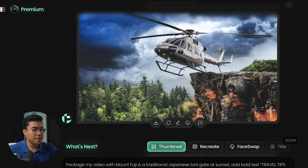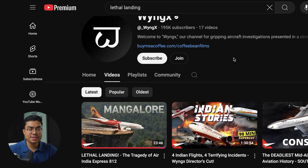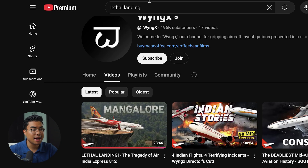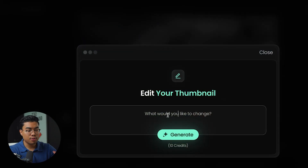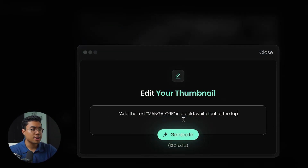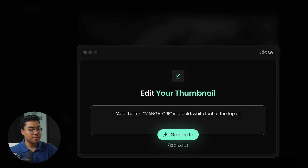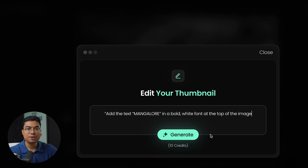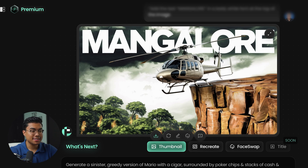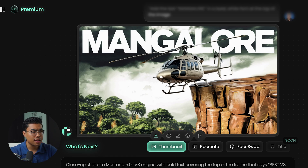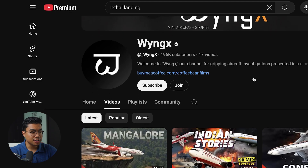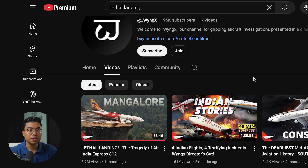Going back to this main YouTube channel where we got the inspiration from, as you can see, they have text over their thumbnail — it says 'man galore.' You can actually do this in Pixels as well. Go to the edit button and type a prompt like: 'Can you add the text man galore in a bold white font at the top of the image?' Let's see what Pixels generates for us. Wow — this is insane how quick it did this and how good it looks.